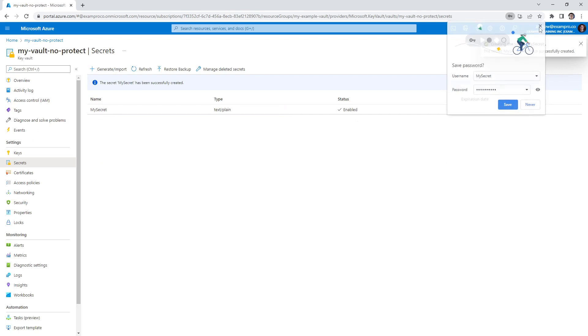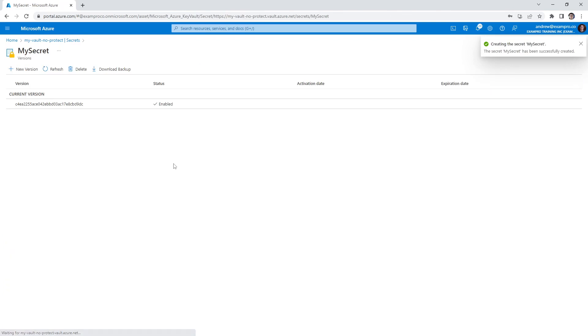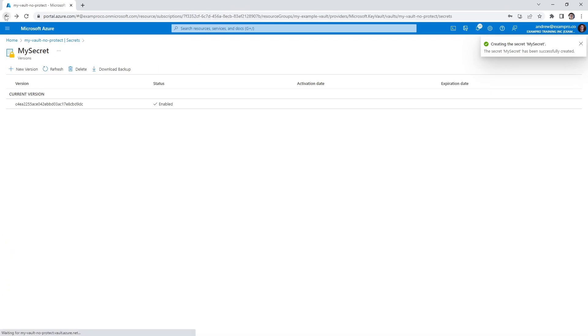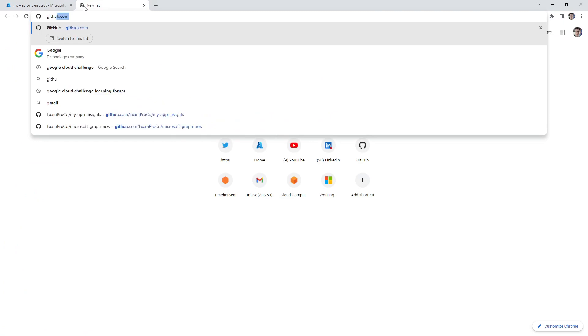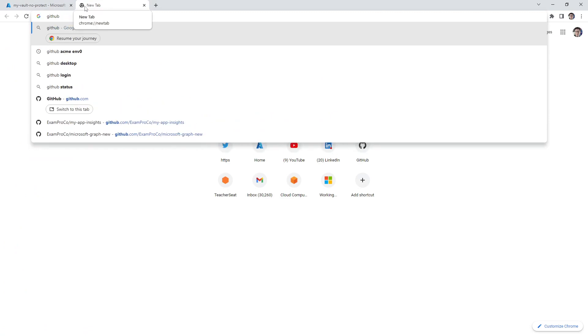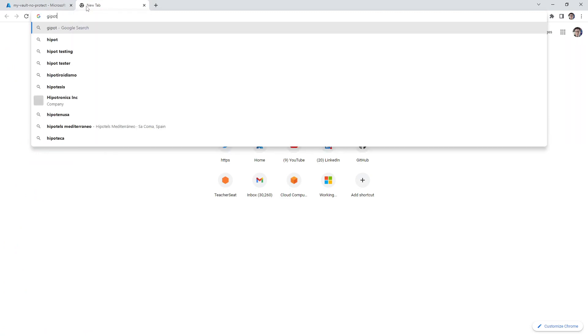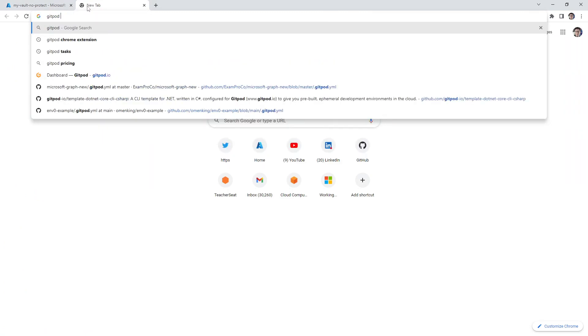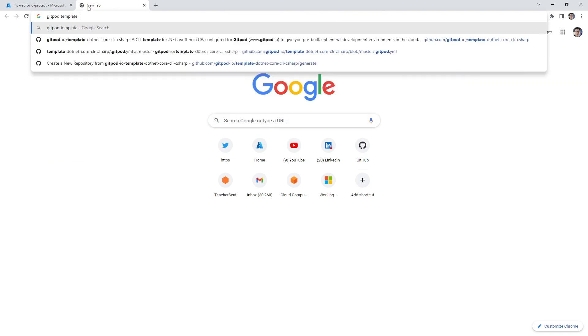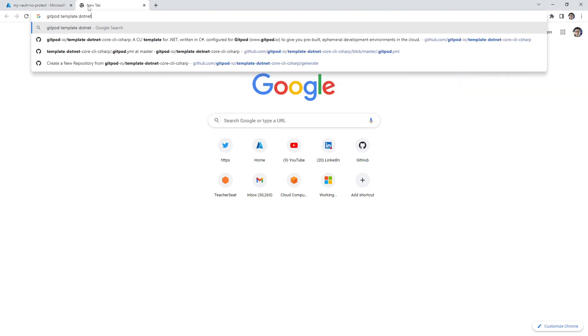We will easily create ourselves a secret here. The secret is now available. Now we just need to use it in some kind of application. So what I'm going to recommend is that we go use a gitpod template.